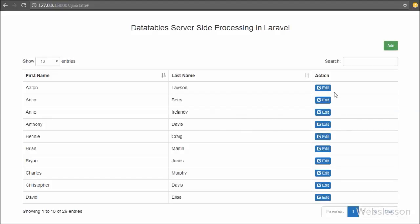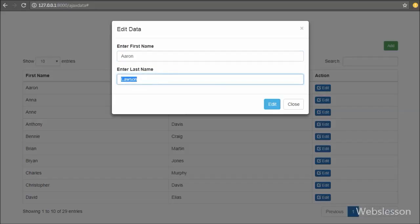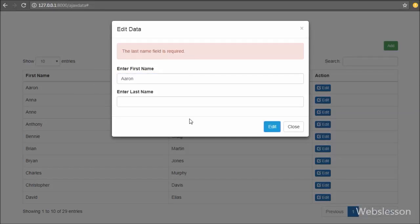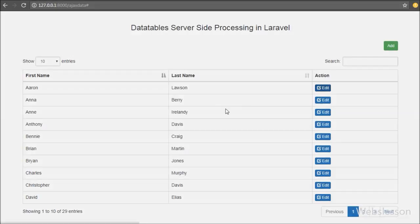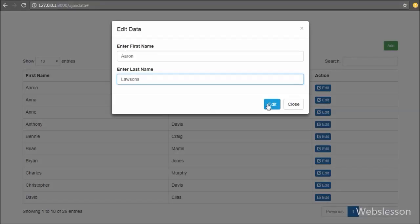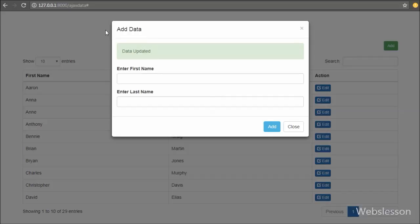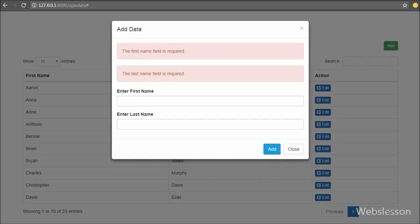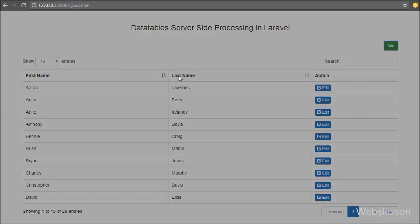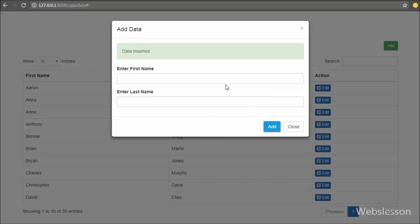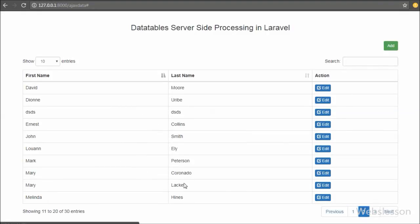After saving the code, we refresh the page and click the edit button on a particular student row — the modal pops up with the filled form data. We blank out the last name text box and click the edit button; we receive a validation error saying last name is required, confirming the validation code works properly. We then make changes to last name and click submit. After clicking submit we receive the 'Data Updated' message above the form and the modal properties reset, with the modal title changing back from 'Edit Data' to 'Add Data'.